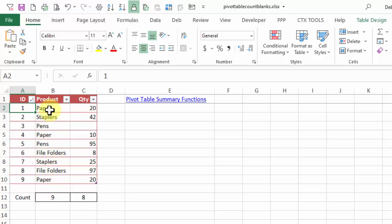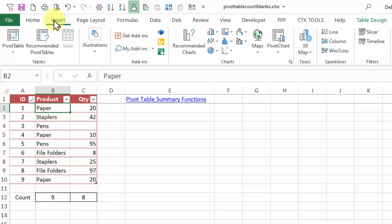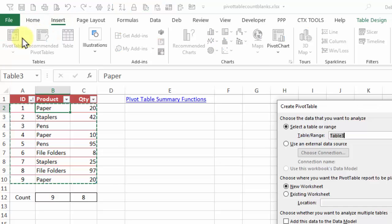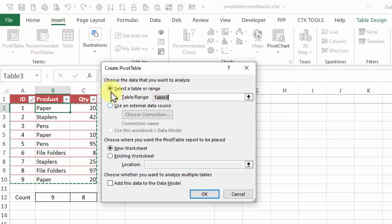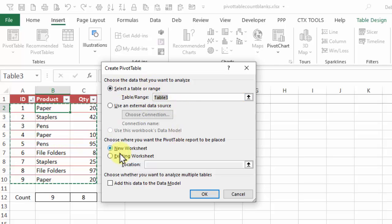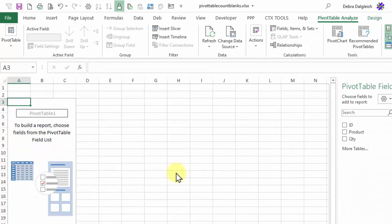So I'm going to create a pivot table. I'll select a cell in the table. On the Insert tab, click Pivot Table. And in here, make sure that it's selected my table as the range. I would like this on a new worksheet, and I'm not going to put it in the data model. Click OK.